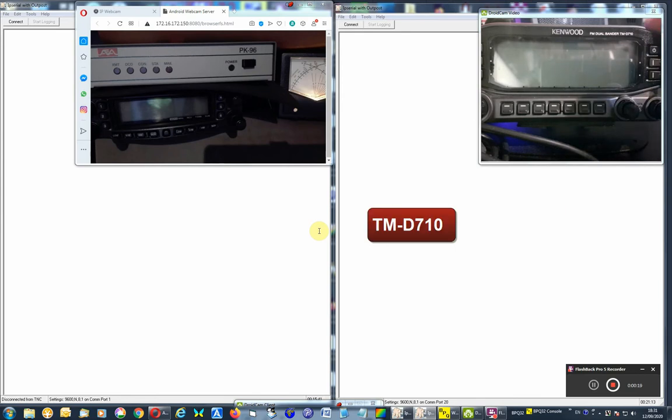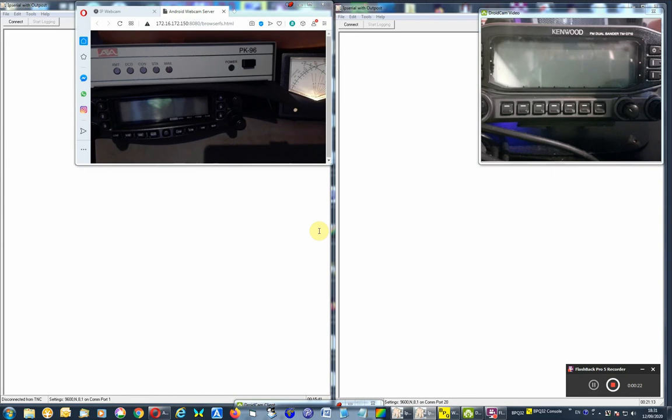The TMD710 - we are going to use the internal TNC on this unit. Let's turn it on.